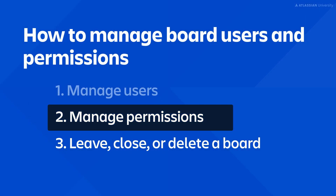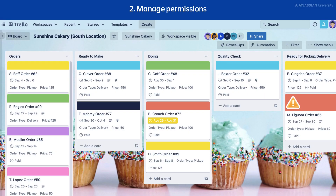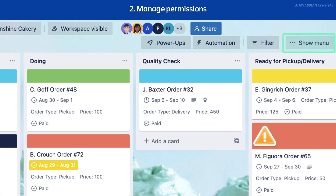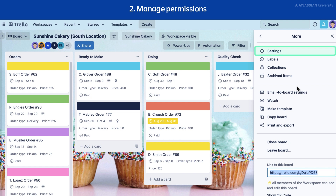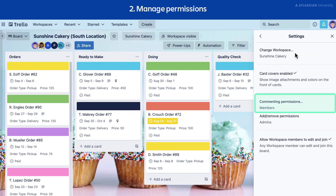Next, let's talk about how to manage permissions. As a board admin, you can change who is allowed to comment on the cards on a board. However, if you are on an Enterprise account, some permissions may be globally overridden by the Enterprise admin. To change the commenting permissions, navigate to the menu on the right side of the board, select more, then select settings, then select commenting permissions.